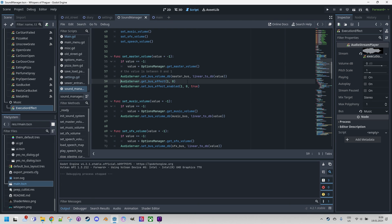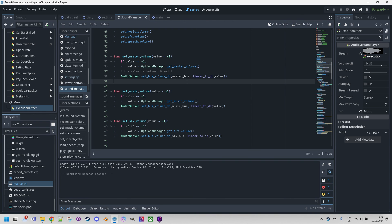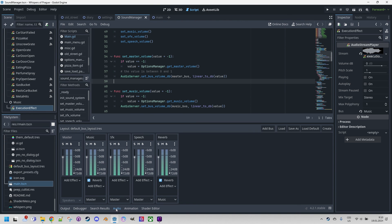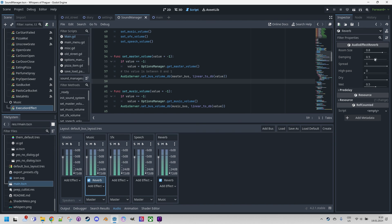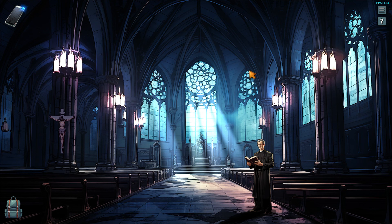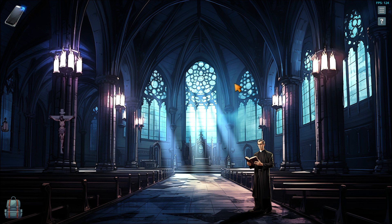Let me delete those lines and open the reverb effect again. Here we can see how to change parameters of the reverb. For instance, if we think the room size is not correct, we can increase it to the maximum, or add more wet sound, which is the reverb effect itself. Starting again, it could be a little different — it's probably not so obvious, but if I turn up the volume we could hear it much better.